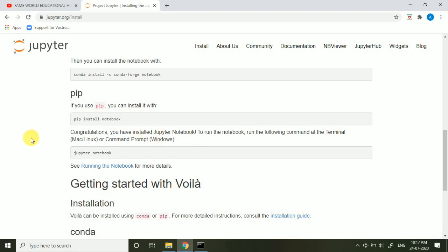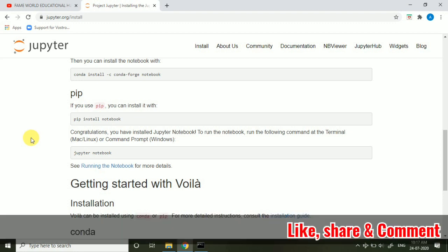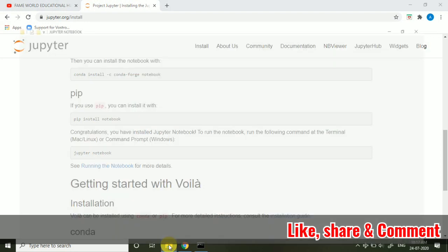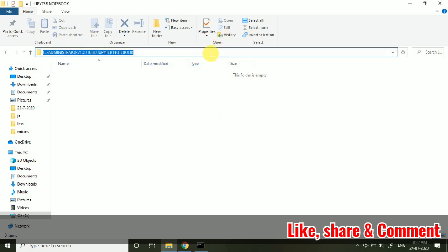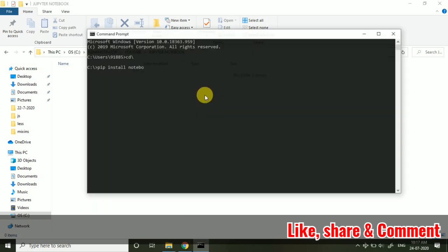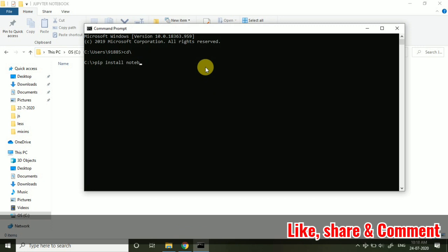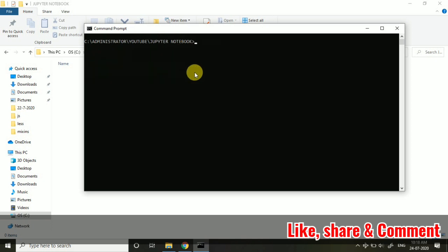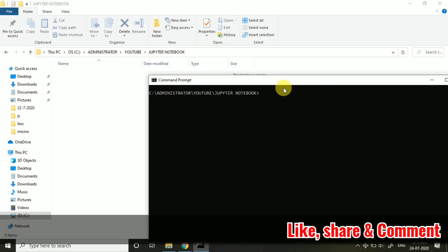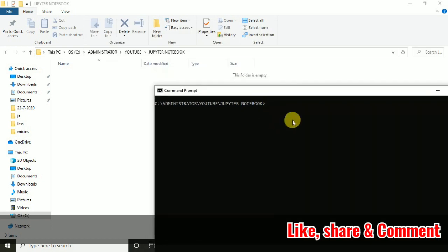So here I have created a folder for these programs which we will do in the Jupyter Notebook in the coming videos. So you can see this is the path and I am just copying this path. This is the normal folder which I have created into my system. And here I am coming towards cd and I am just pasting this path and here I will launch the Jupyter Notebook. When I am launching this Jupyter Notebook on this particular path, it will be stored in this folder only.